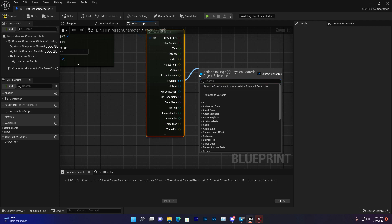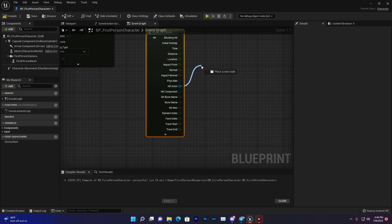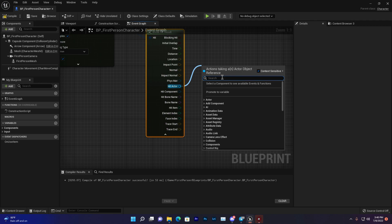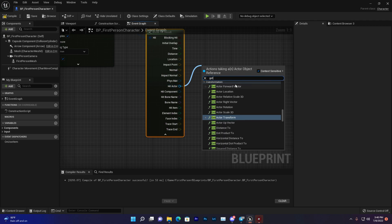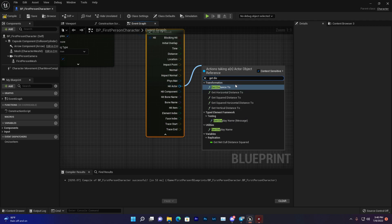You also find Hit Actor result. With that, you can get what type of object it is. For example, Display Name.